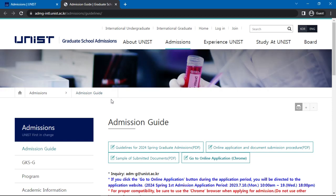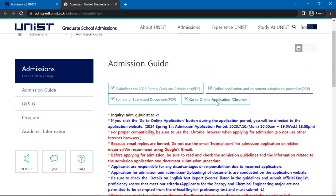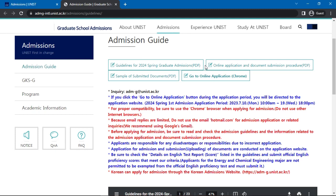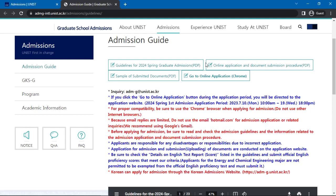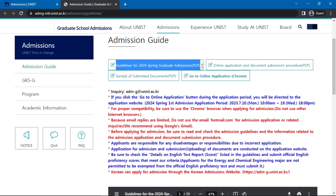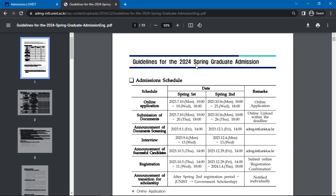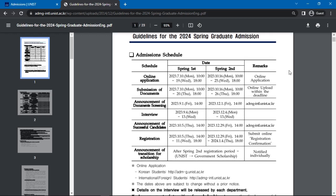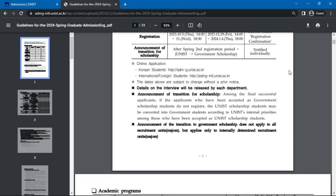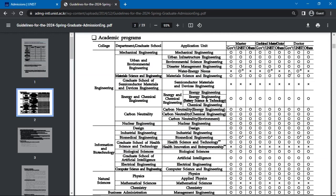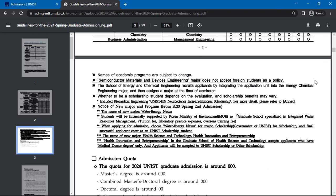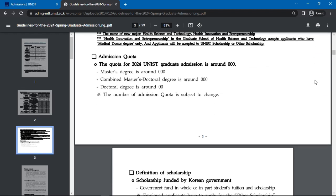In this webpage, you will find a link to a PDF document with guidelines for the latest graduate admissions. You will also find a link to the online application. However, it is mentioned that you must use a Chrome browser when applying. The guidelines provide an admissions schedule with all key dates involved in the admissions process. A brief list of the academic programs available is also mentioned. Admissions quota, along with scholarships offered, is also given.